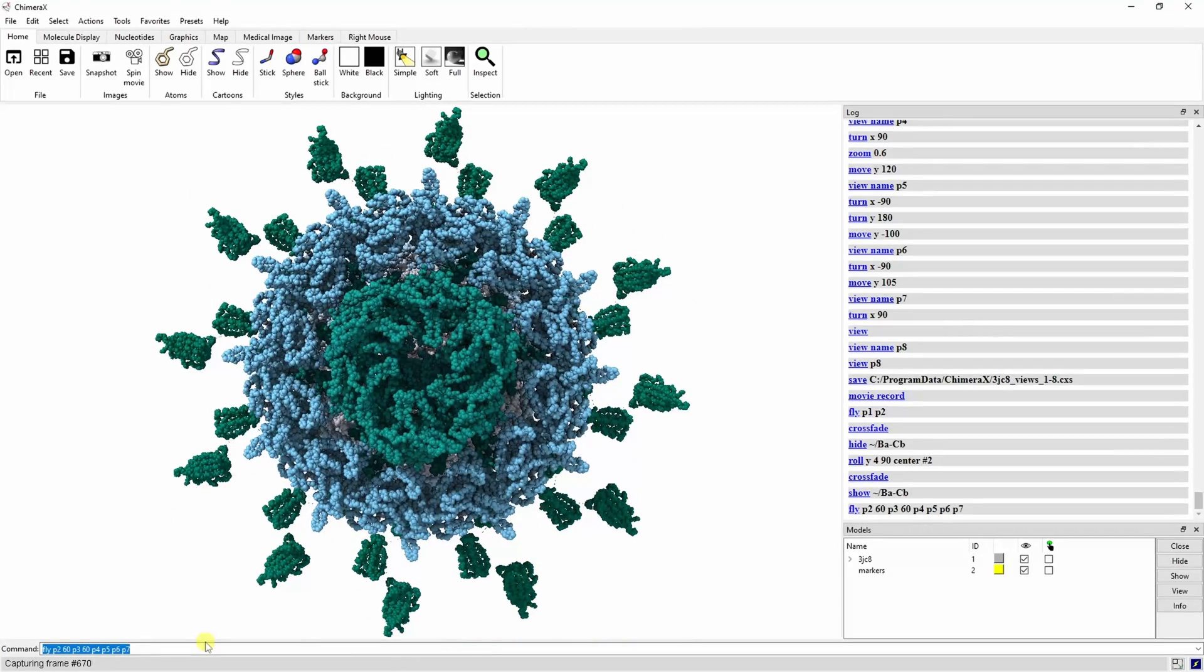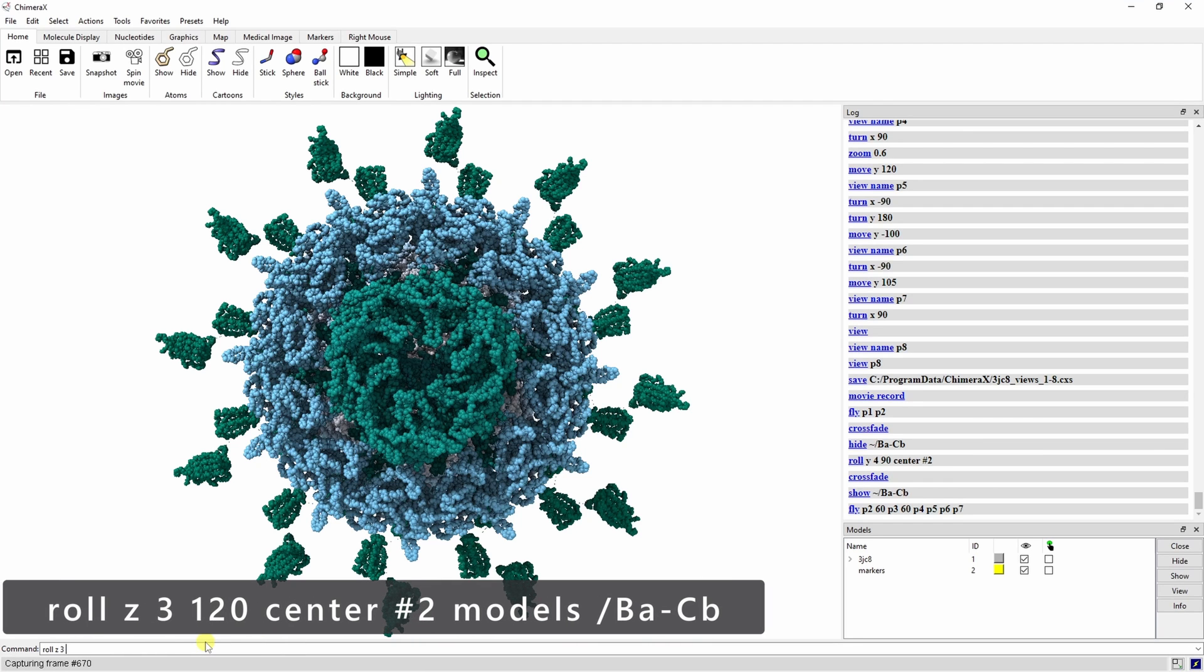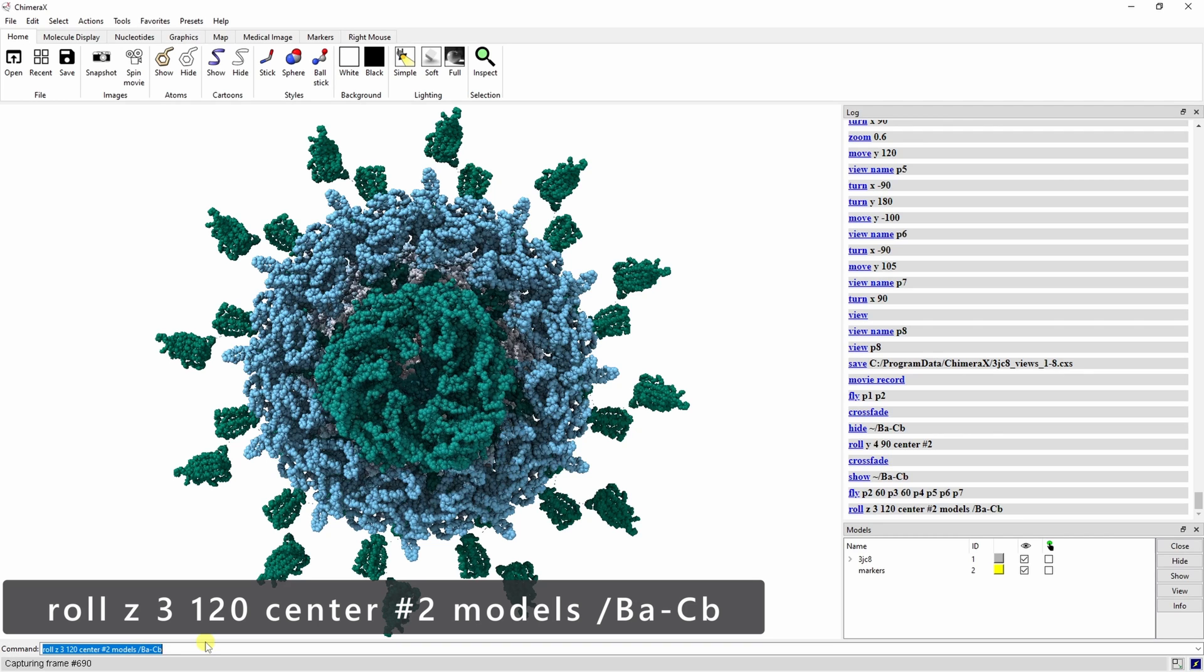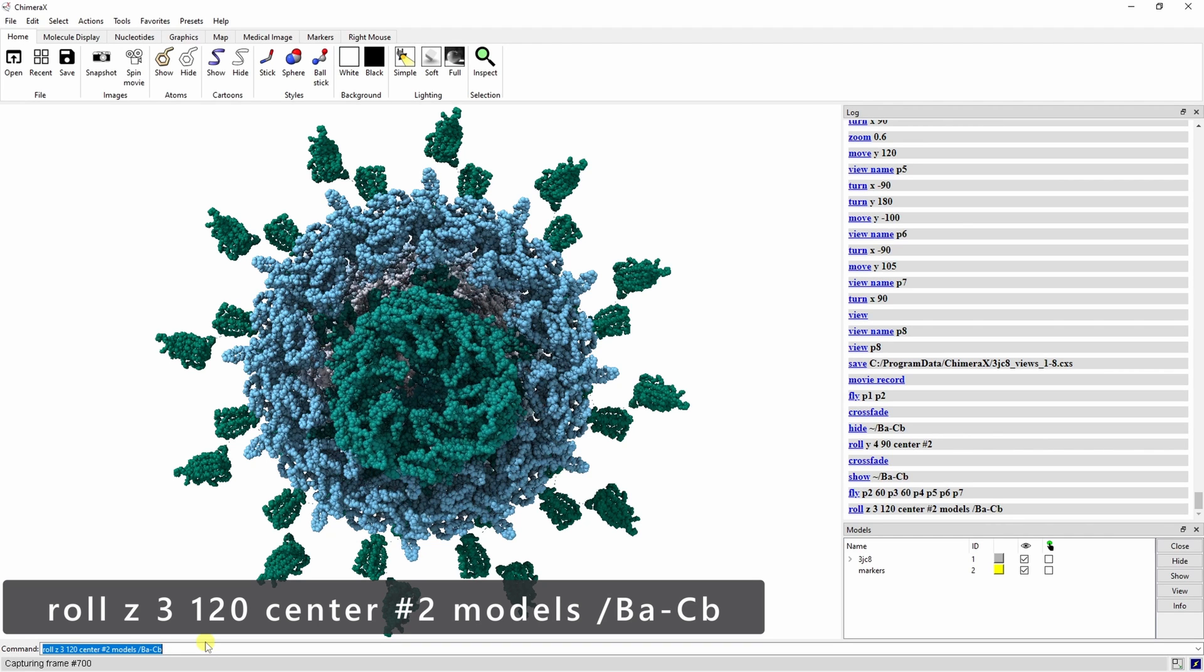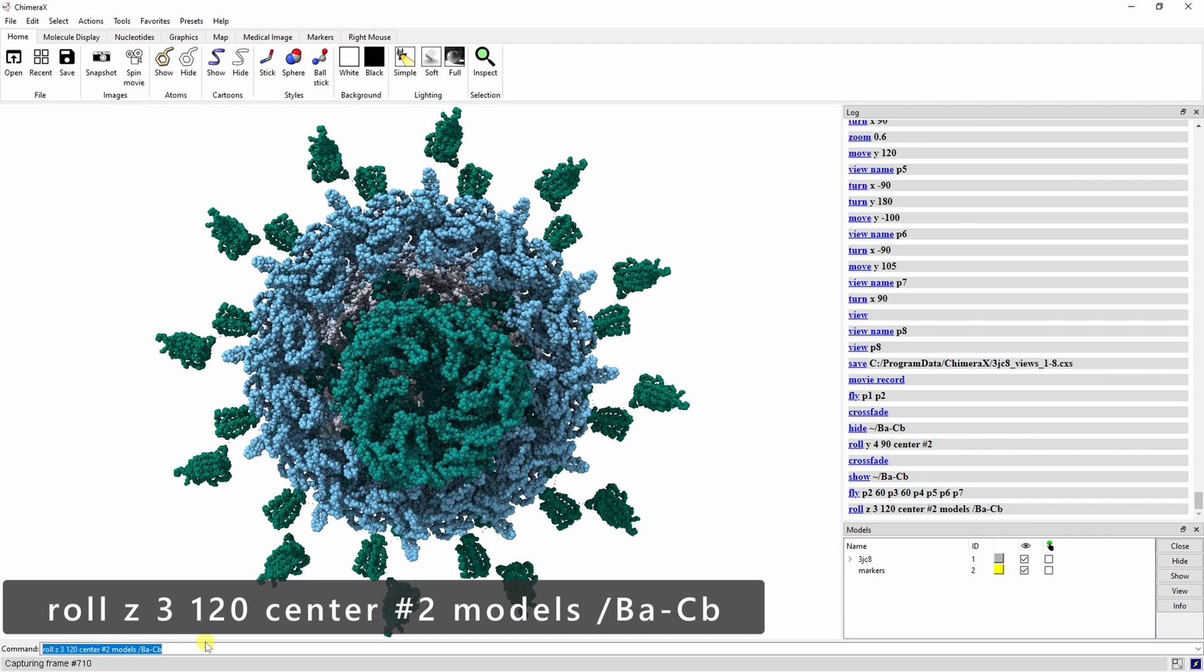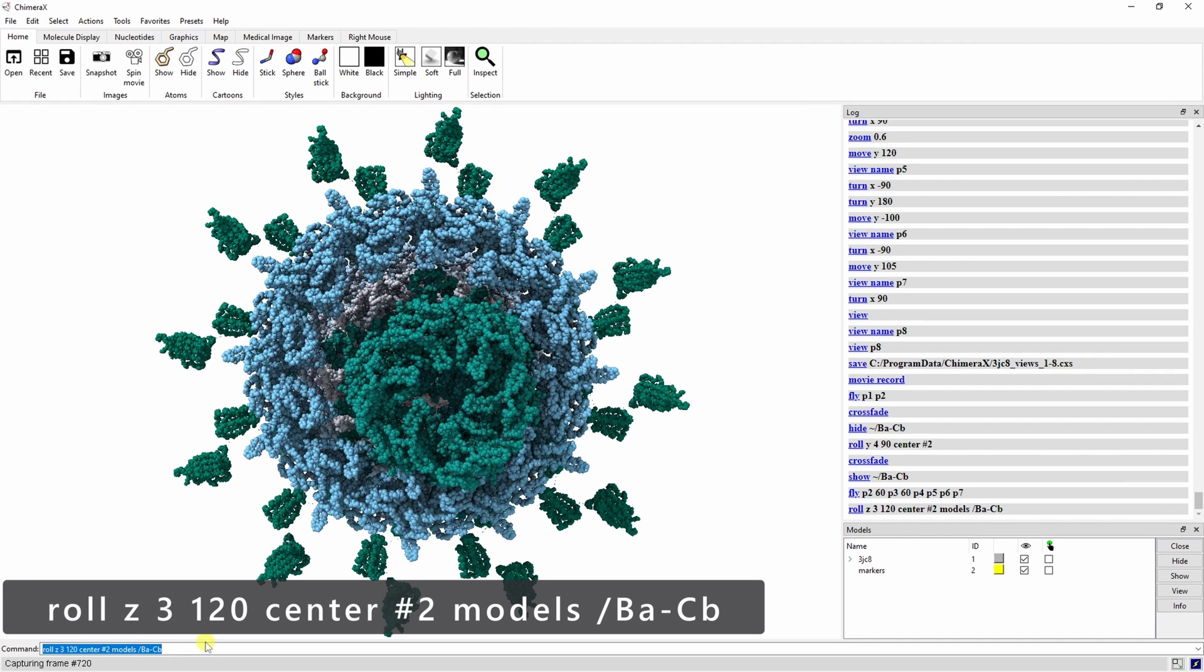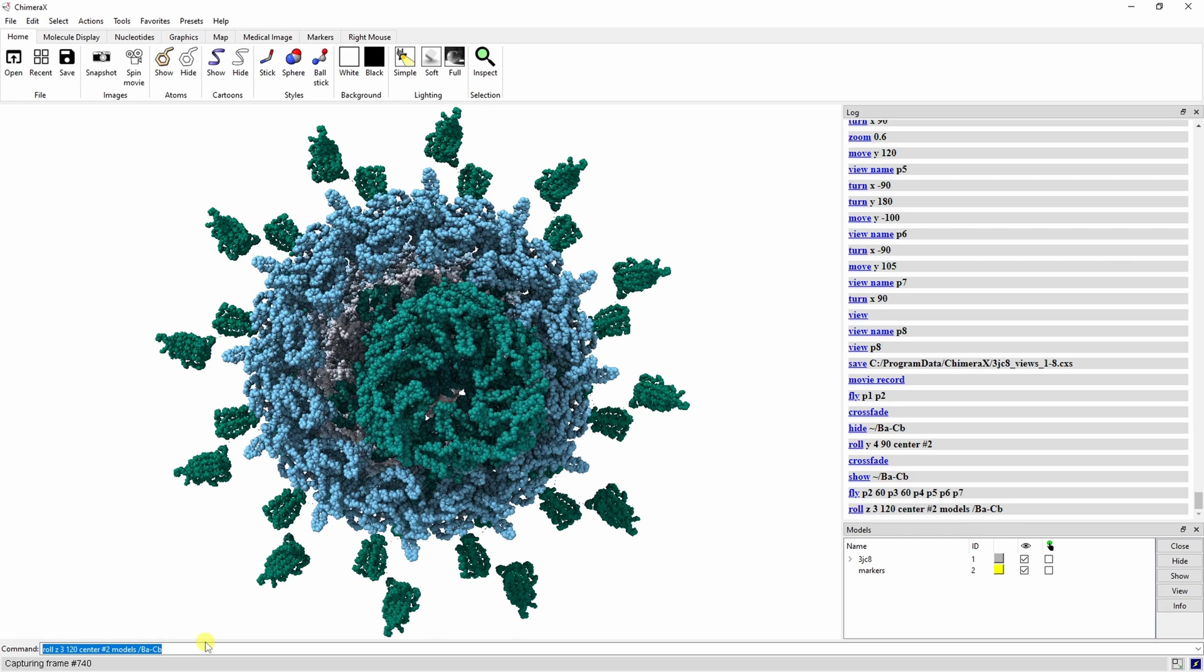Now let's try rotating PilB and PilC independently of the rest of the complex while it's still shown. Try typing roll z 3 120 center pound 2 models slash ba dash cb. Here, we are rotating around the z axis centered on our new marker at 3 degrees per frame for 120 frames, which gives us a full rotation. We specify that we only want to rotate PilB and PilC, which is possible because we split the complex up earlier using the split command.